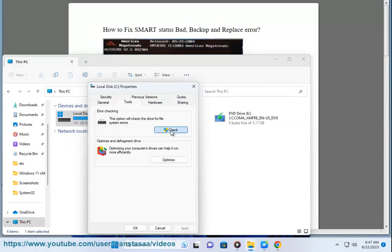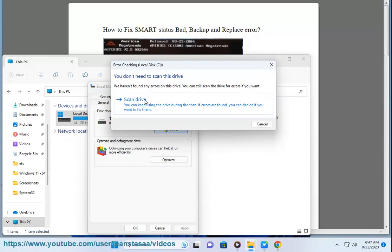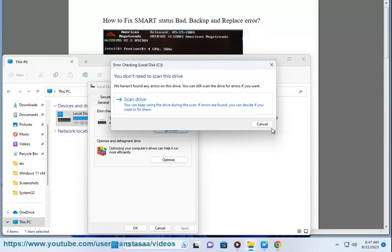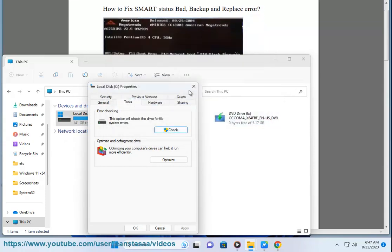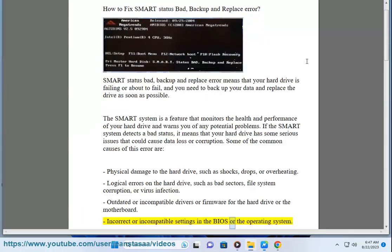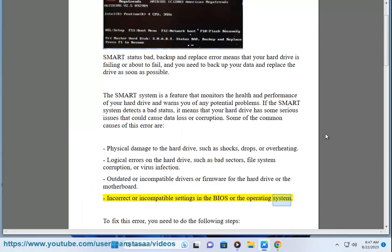Outdated or incompatible drivers or firmware for the hard drive or the motherboard. Incorrect or incompatible settings in the BIOS or the operating system.